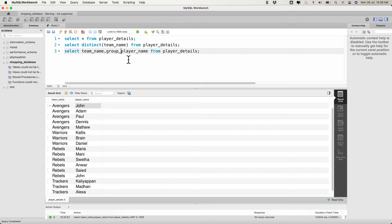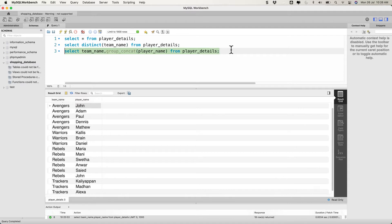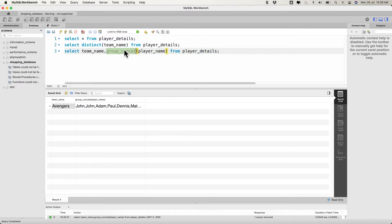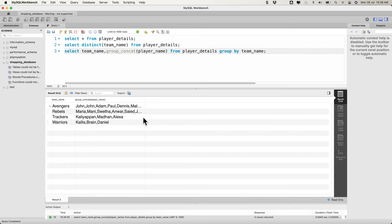I'm going to use GROUP_CONCAT and the data I'm concatenating is the player_name. But if you run this you'll still get only one row per team unless you add GROUP BY. We have to GROUP BY team_name because we have multiple team names. Let's add GROUP BY team_name — now we get four different teams, each with a list of team members.